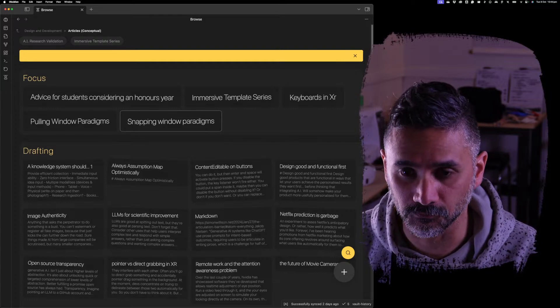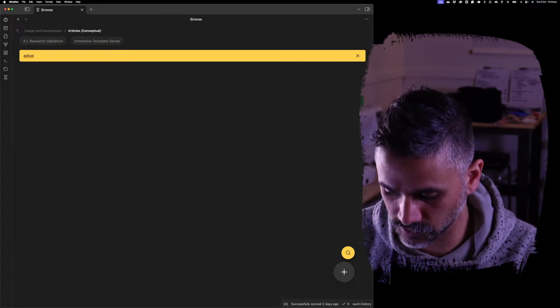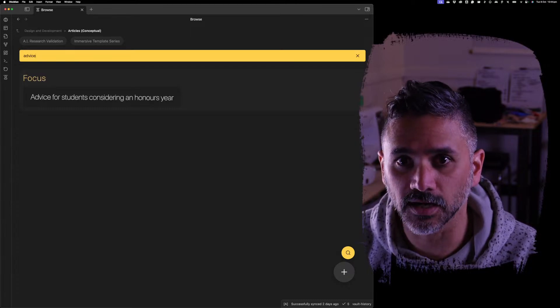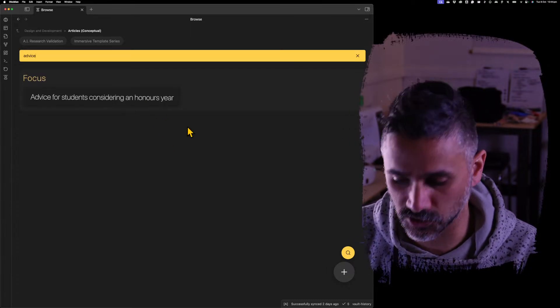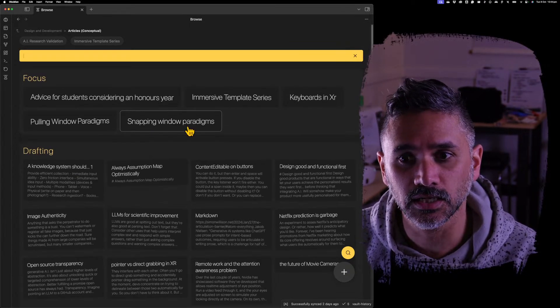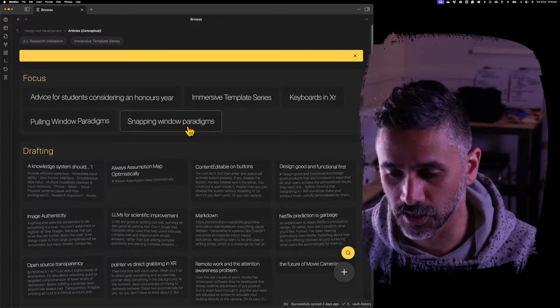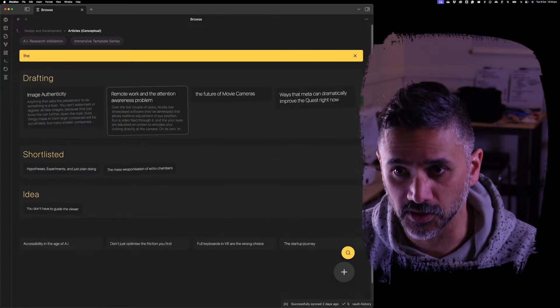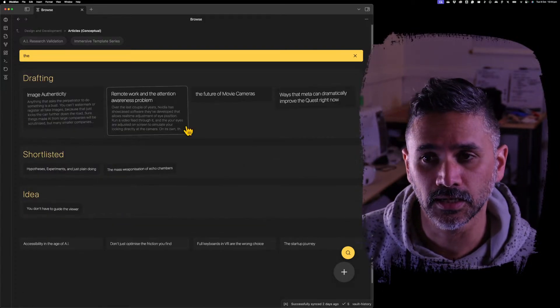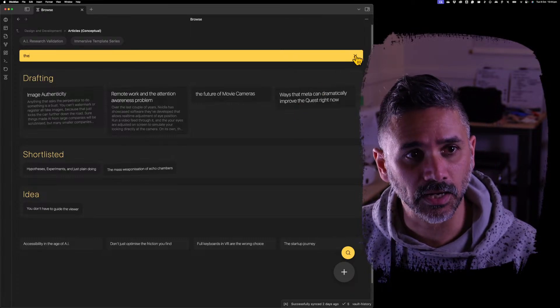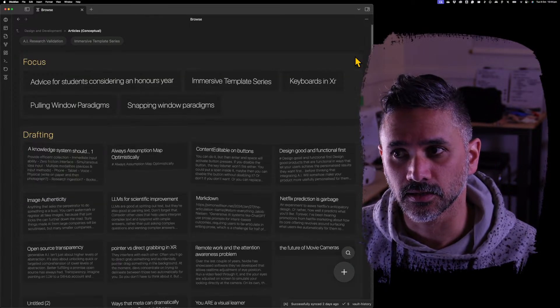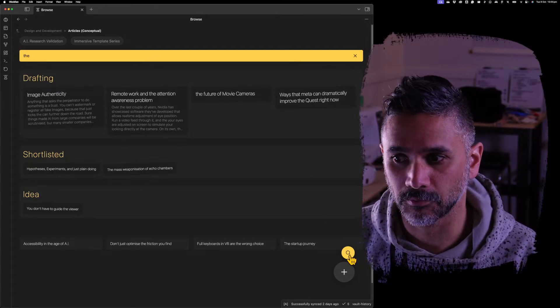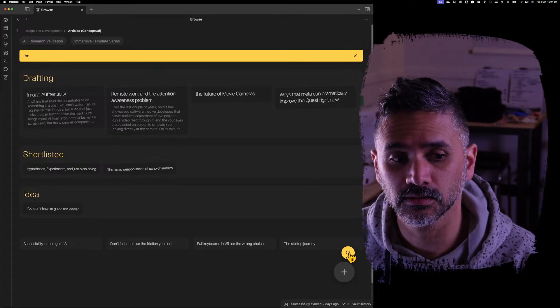So I'll say, let's look at advice. I spelled it wrong, but advice. And I see this article advice for students considering an honors year. Let me try the word the, and I get everything with the word the. Now, you can clear that by clicking this X. I'll do it again. You can clear that by clicking the search button.